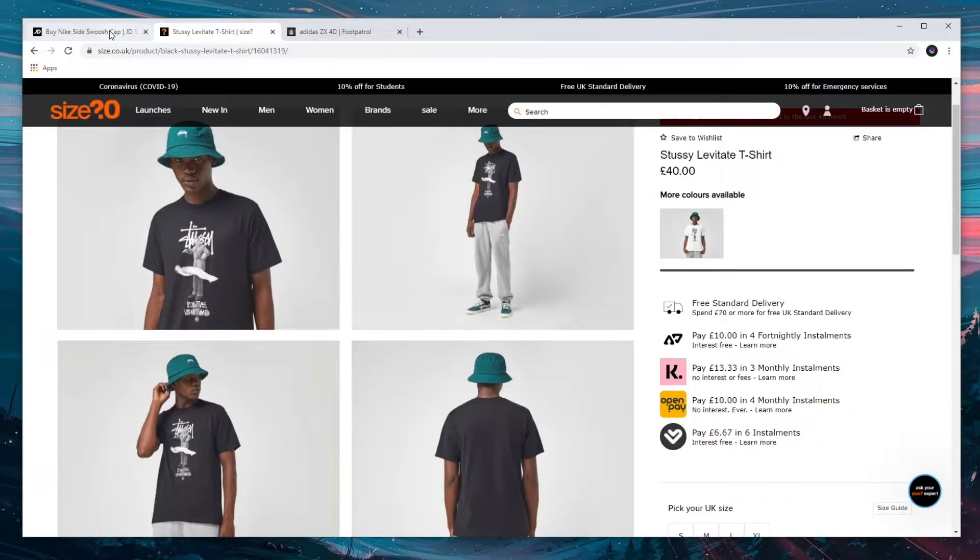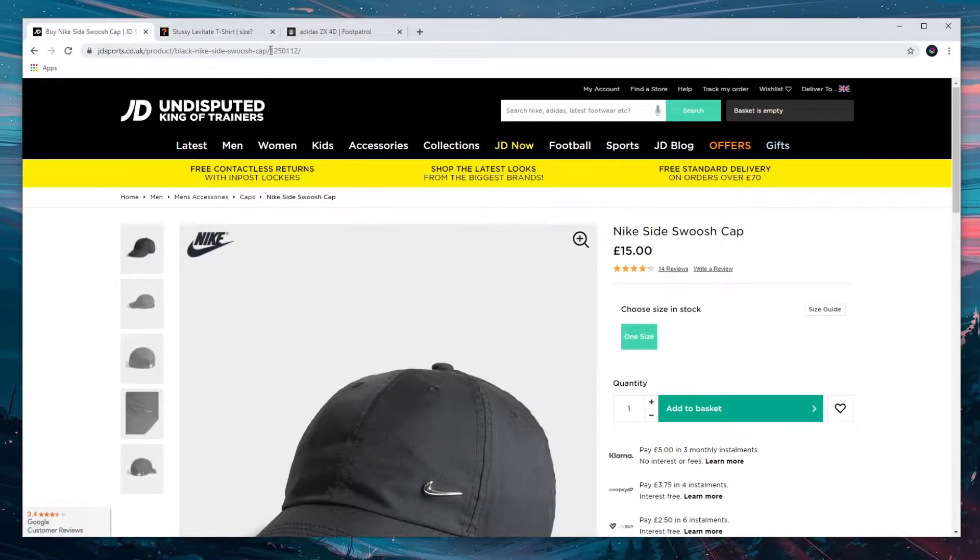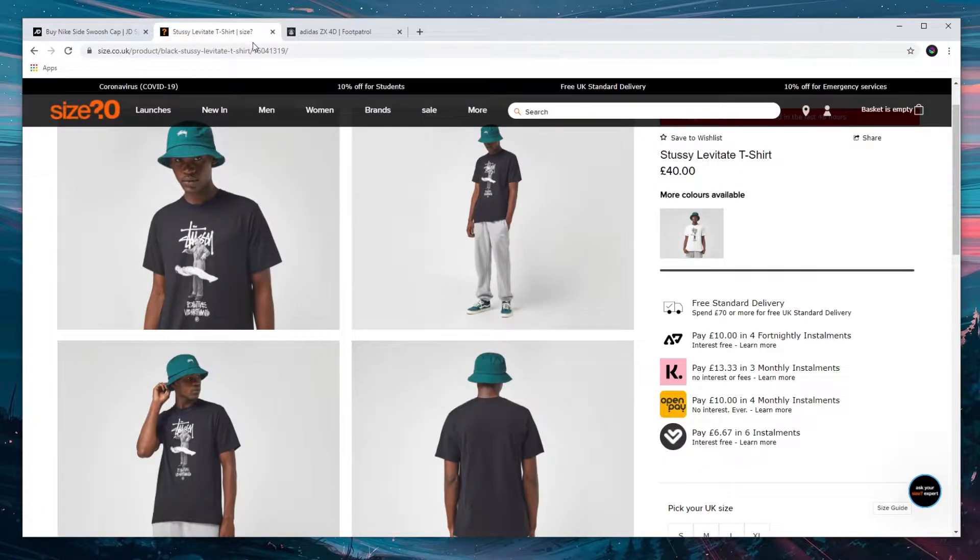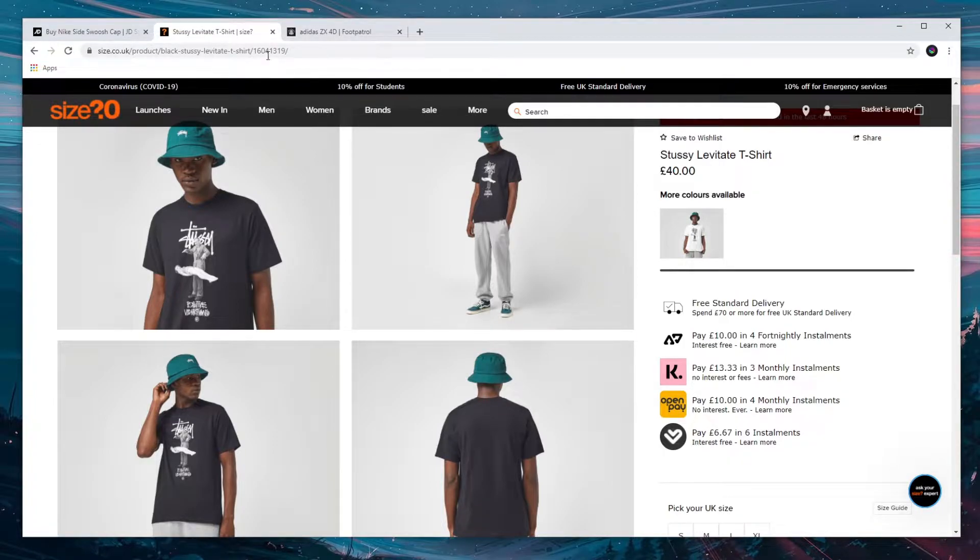For JD and size there are 8 numbers located at the end of the URL, so here for JD it's 12501112 and here for size it's 16041319.